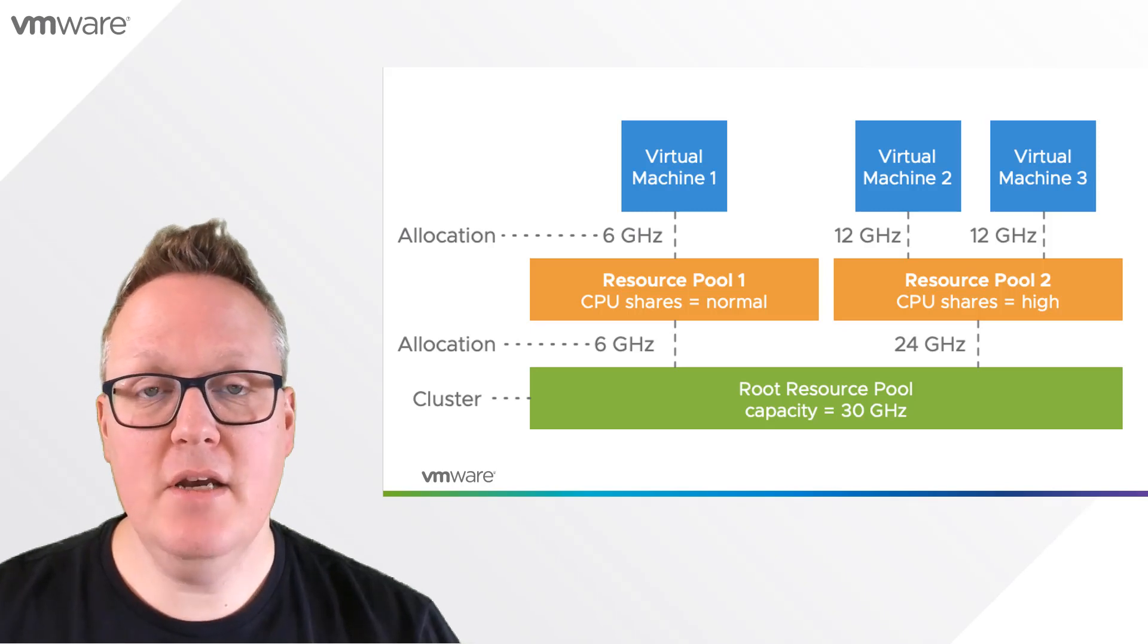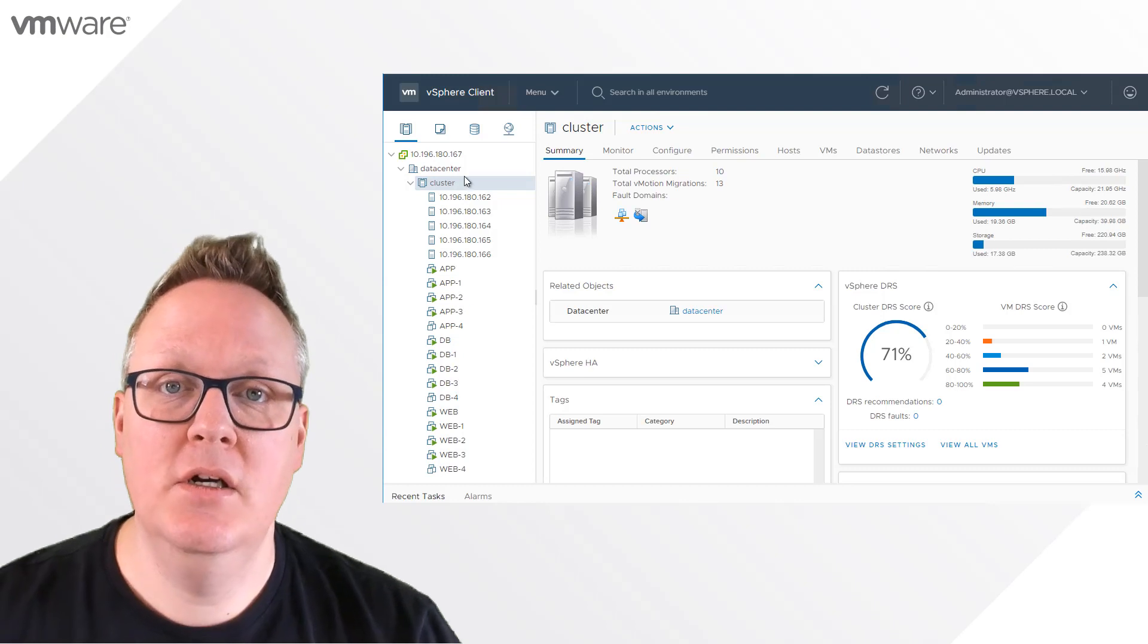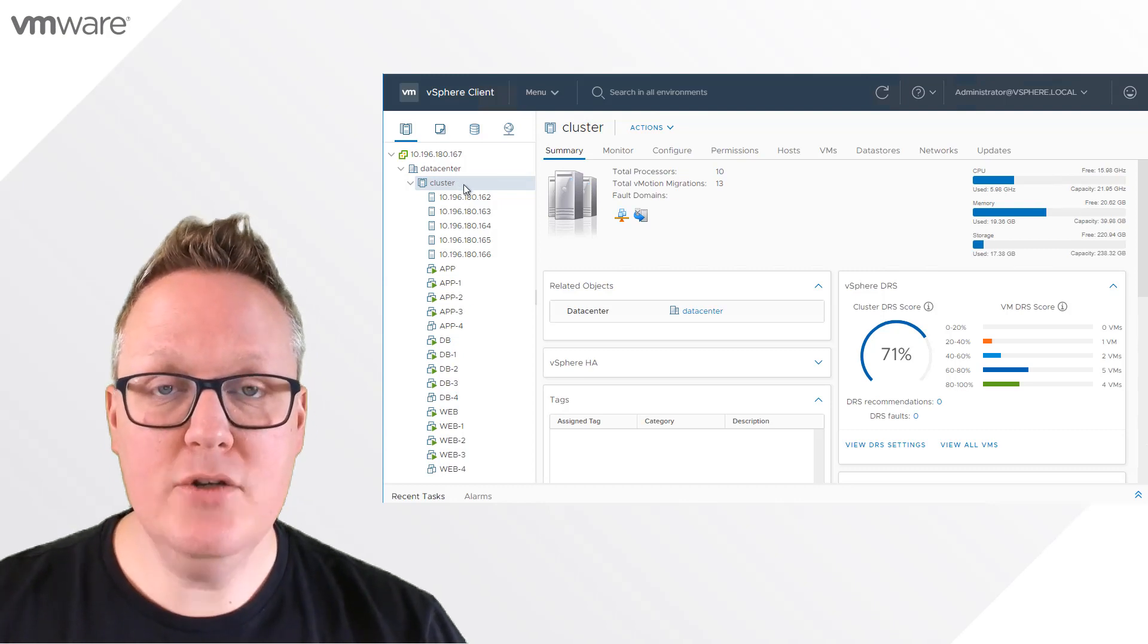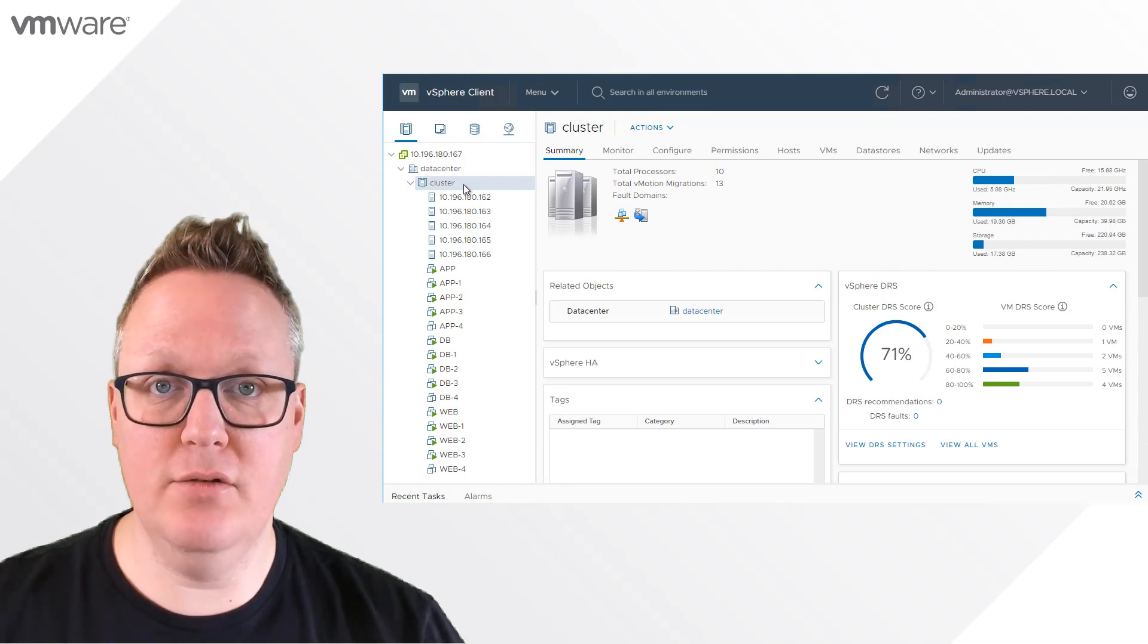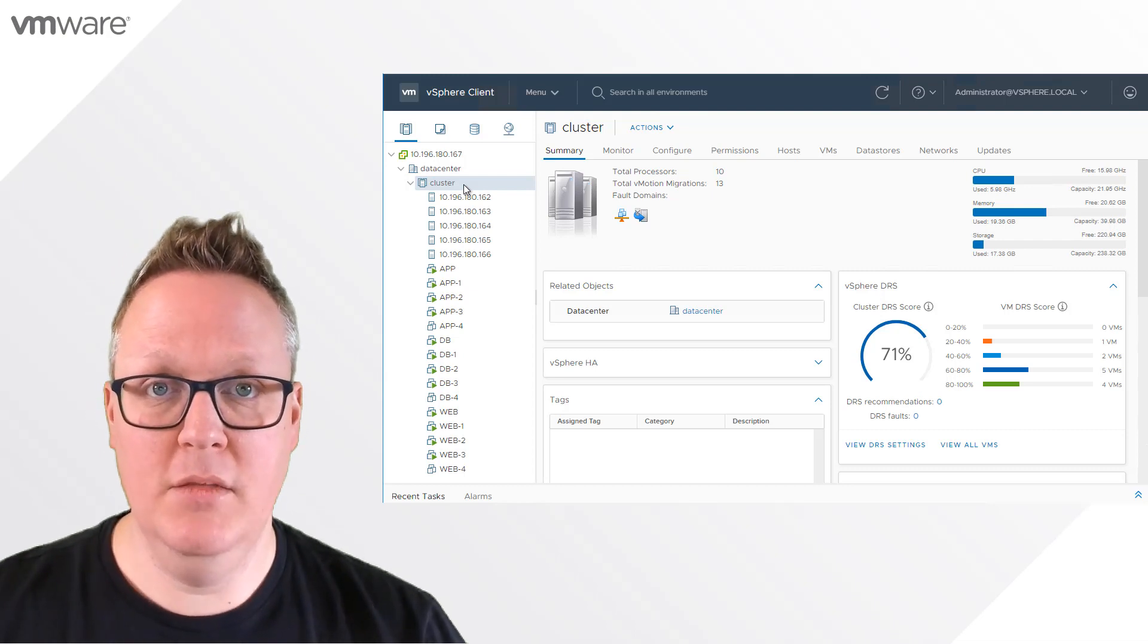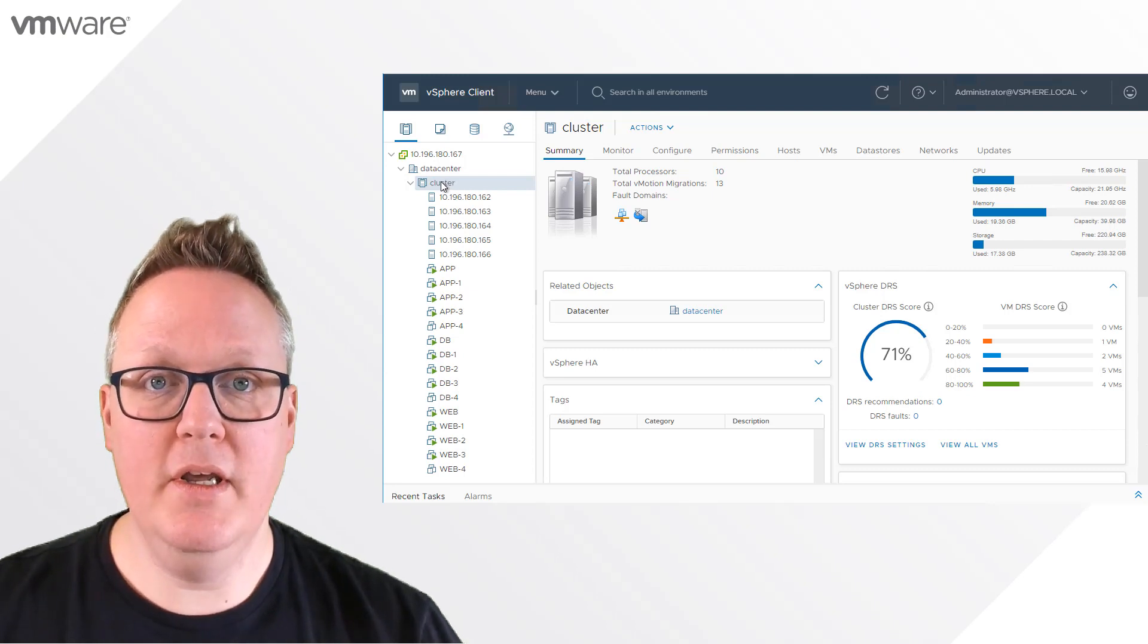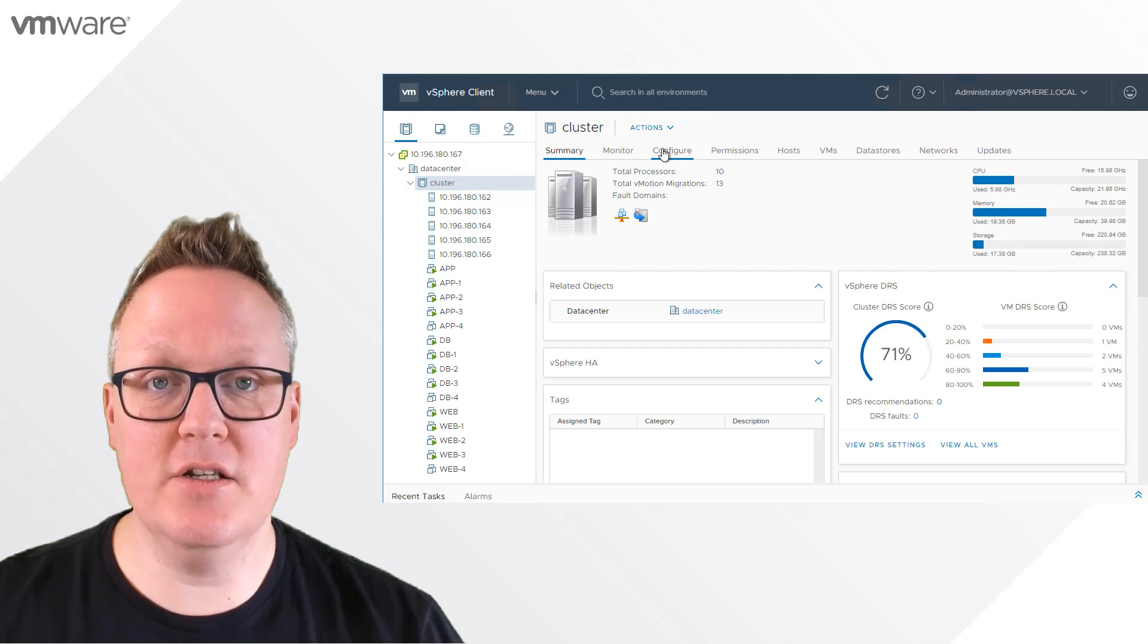Let's look at what this looks like in the UI. It's important to understand that Scalable Shares are not enabled by default in vSphere 7. We have multiple options to enable them. The first and most important is using the DRS settings on a cluster level.